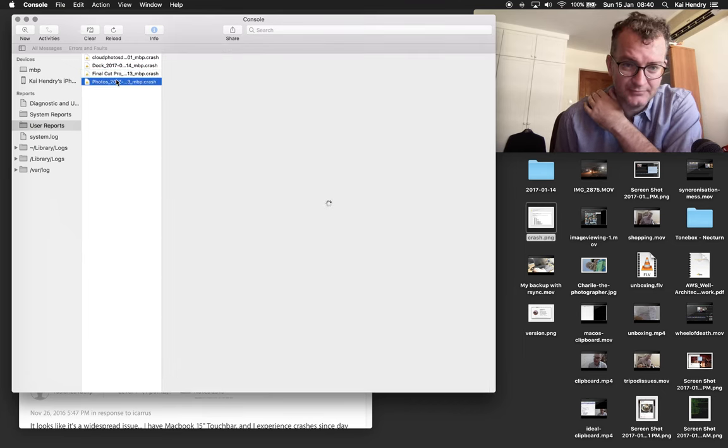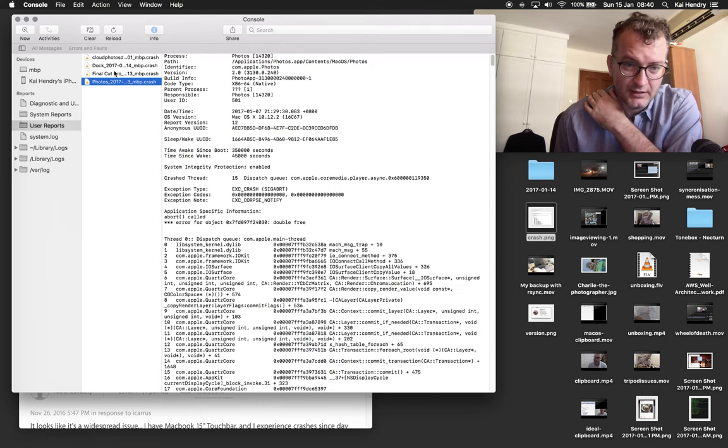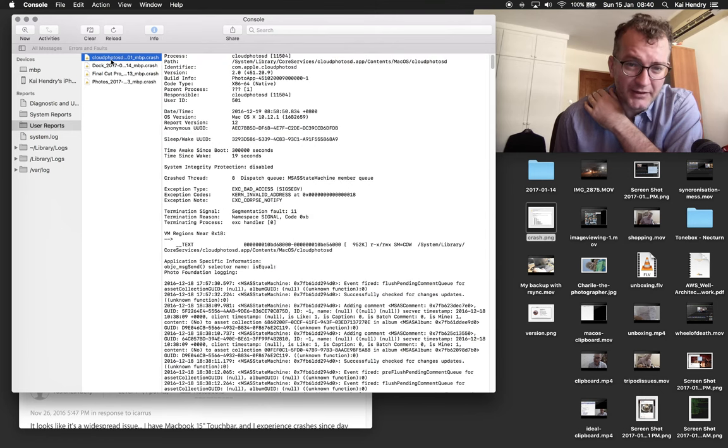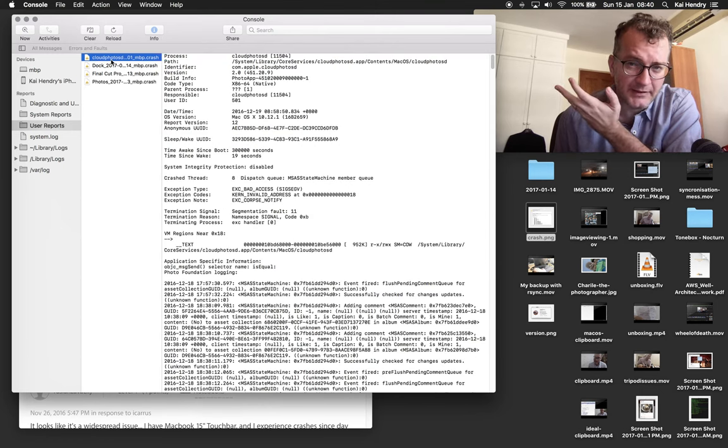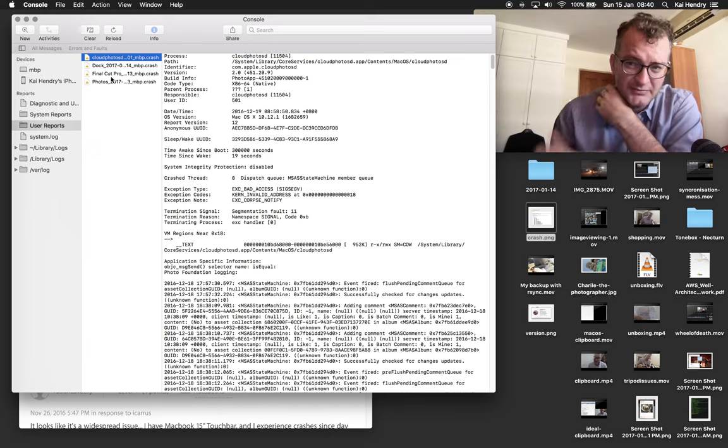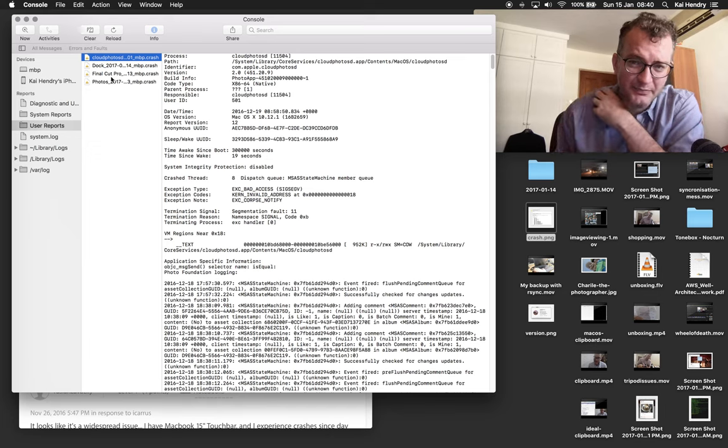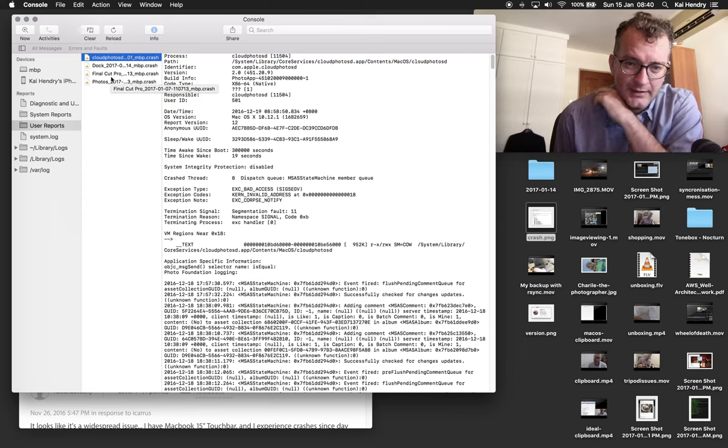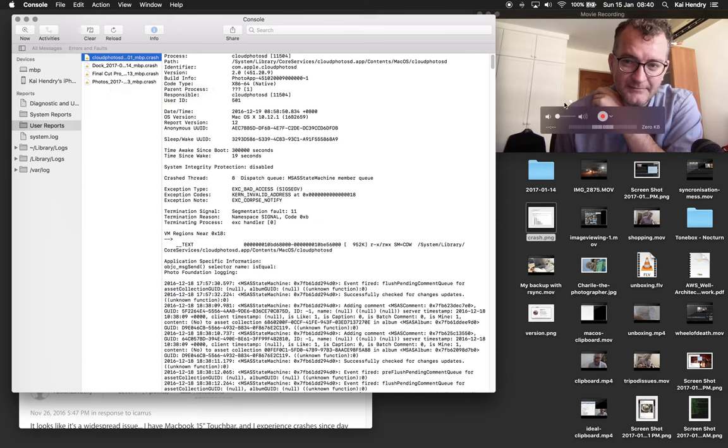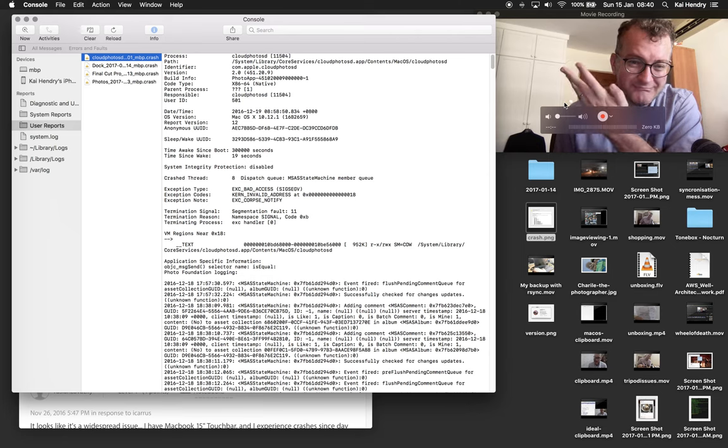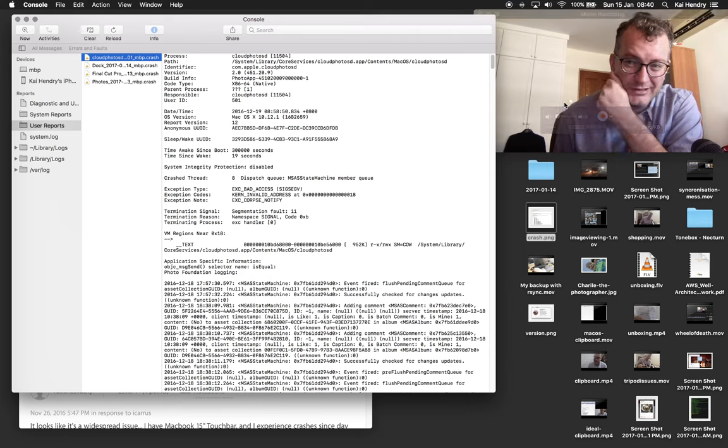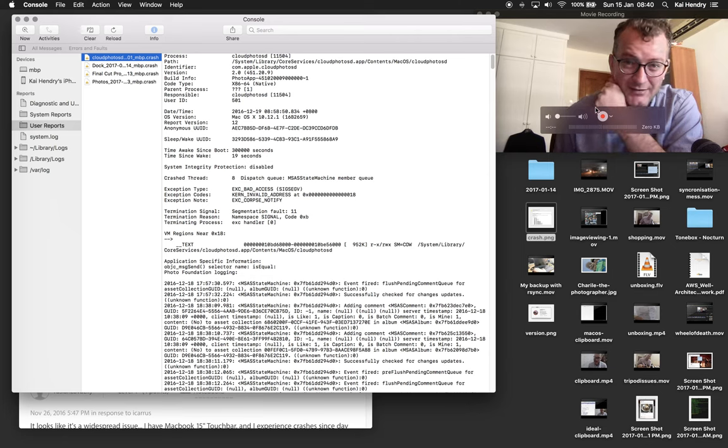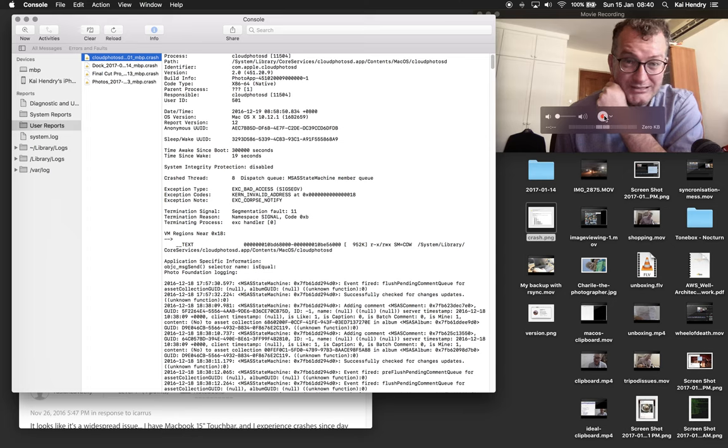I'm just worried that this might be some sort of hardware fault because this machine is pretty darn unstable. I just don't trust it. And for the price you pay, is this what Mac life is like?